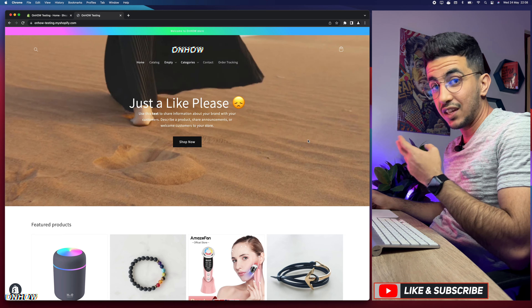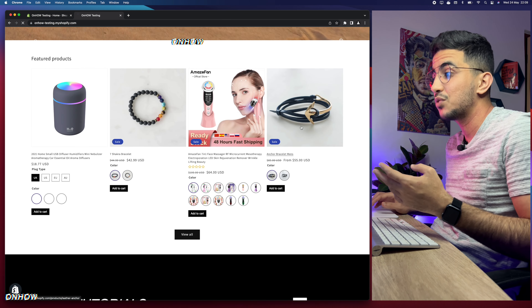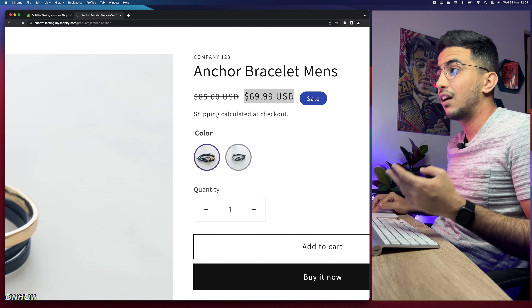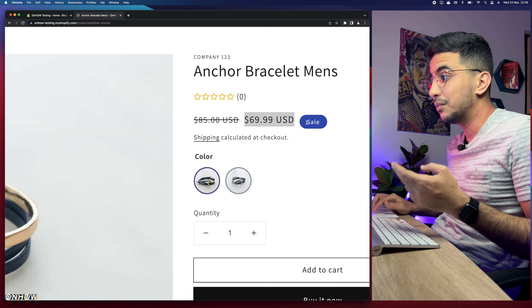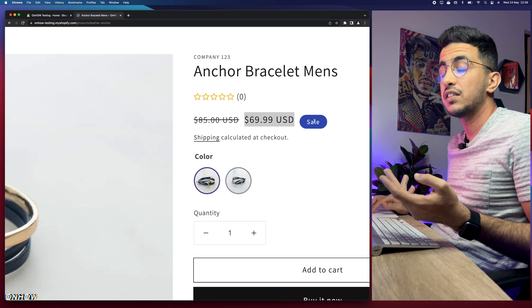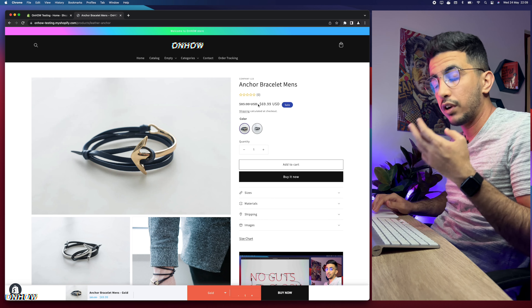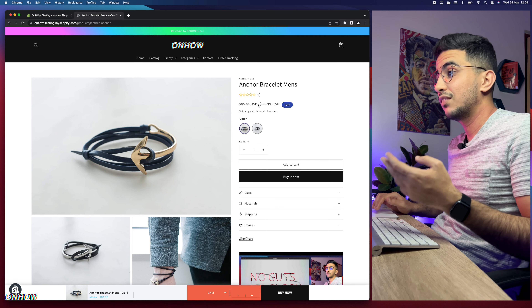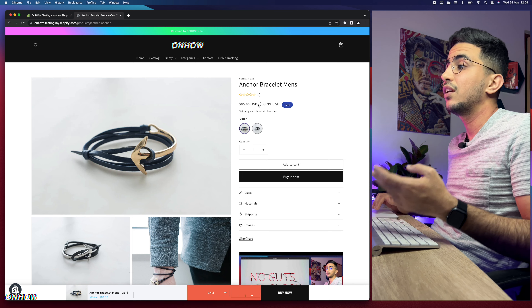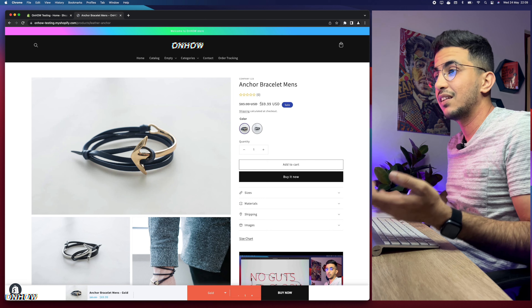Earlier I showed how to change the badge color, and I mentioned I would show how to change the sale price color as well. Changing the sale price color will look really good alongside the badge color, and it will attract more attention to the price — so it's actually a must for your Shopify store if you offer a sale price.